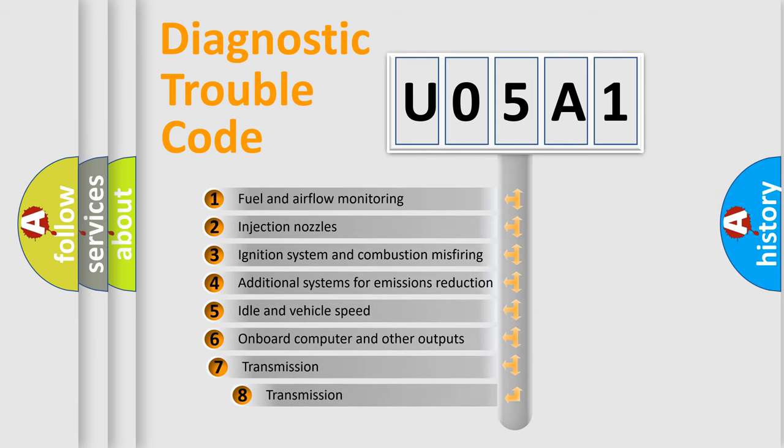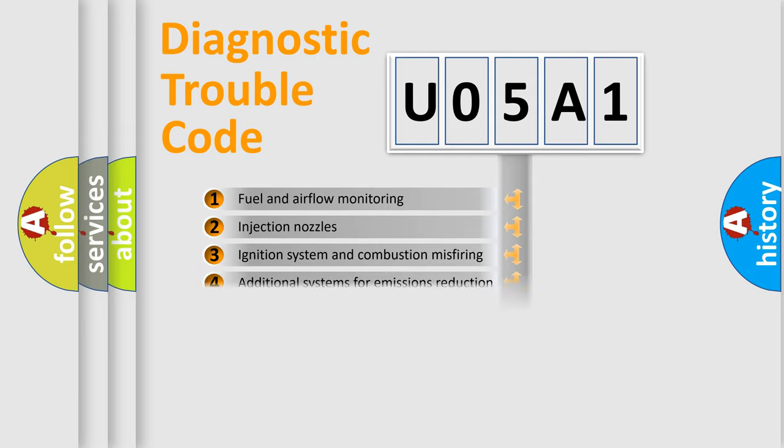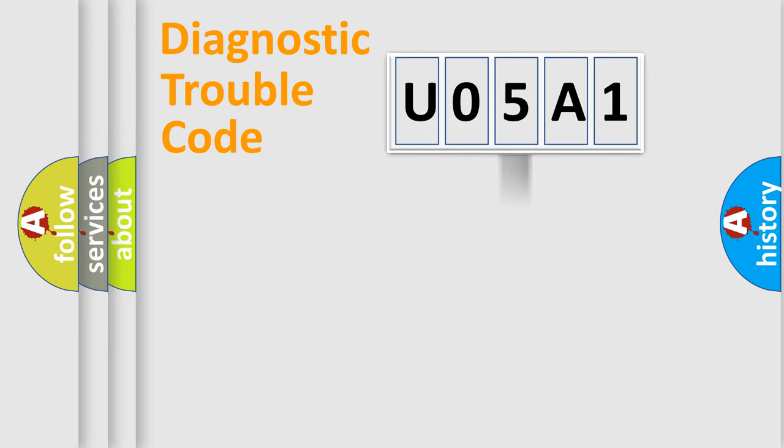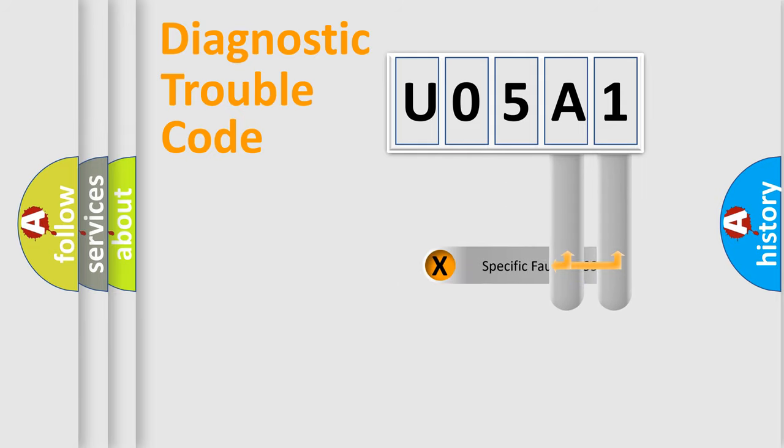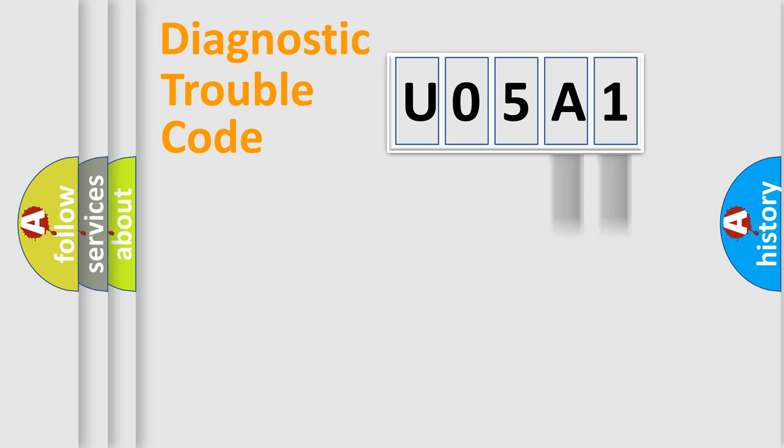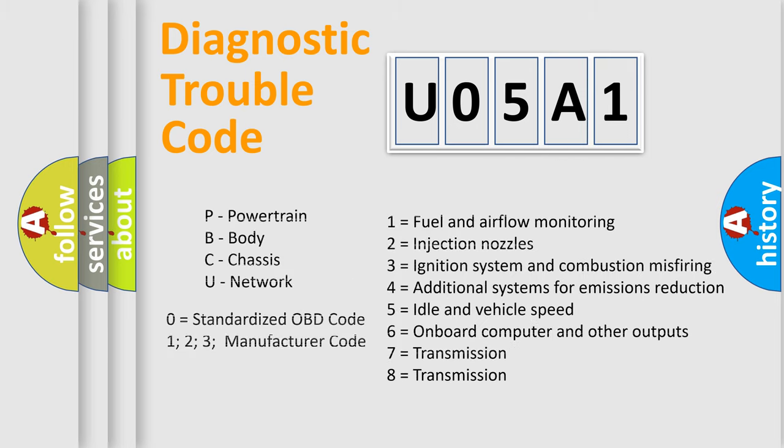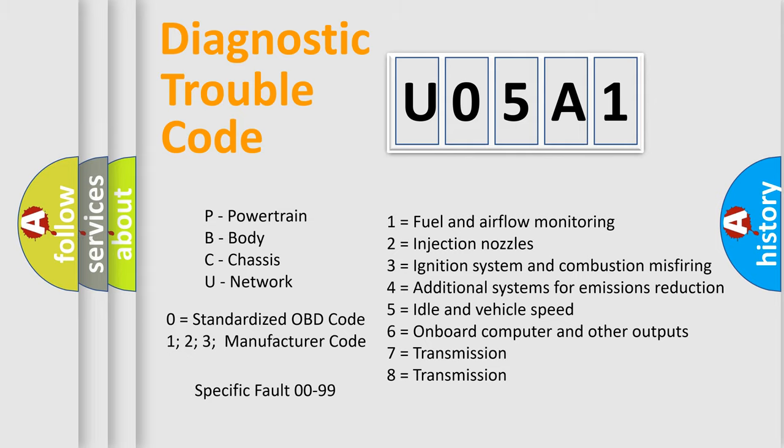The third character specifies a subset of errors. The distribution shown is valid only for the standardized DTC code. Only the last two characters define the specific fault of the group. Let's not forget that such a division is valid only if the second character code is expressed by the number zero.